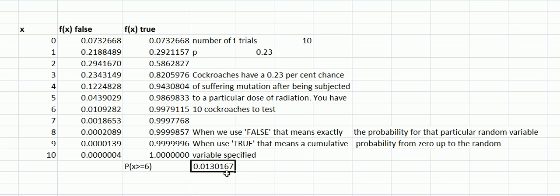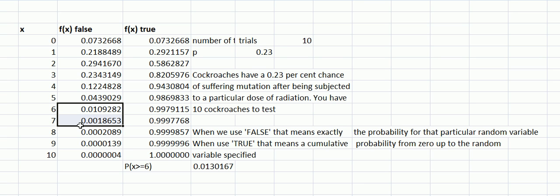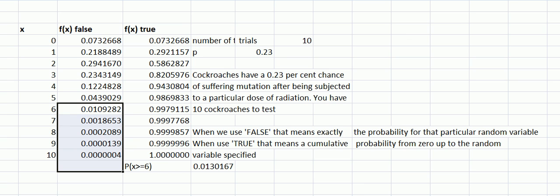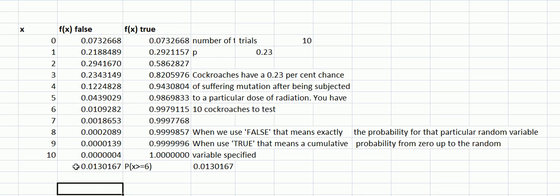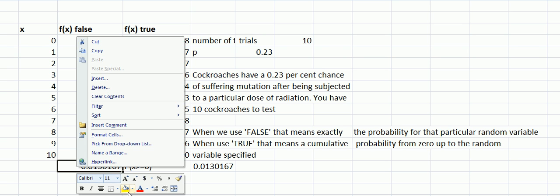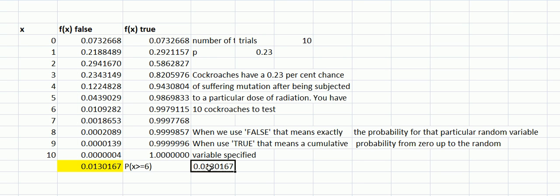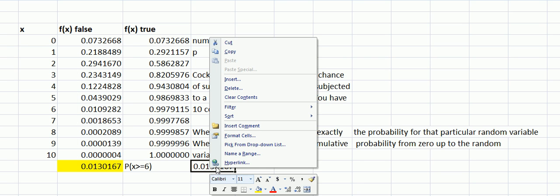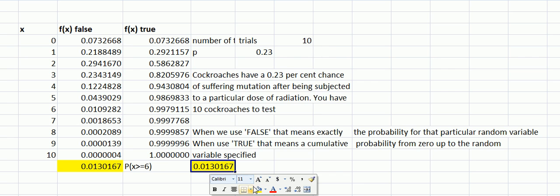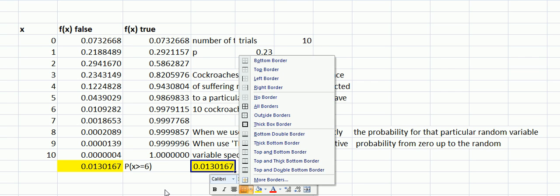Let's try that by adding together the FALSE probabilities and it should come to the same, shouldn't it? So we'll go down here: 6, 7, 8, 9, and 10, and then add it up. It should not be a surprise—I'm glad it's come out that way—but you can see here that those numbers are the same.